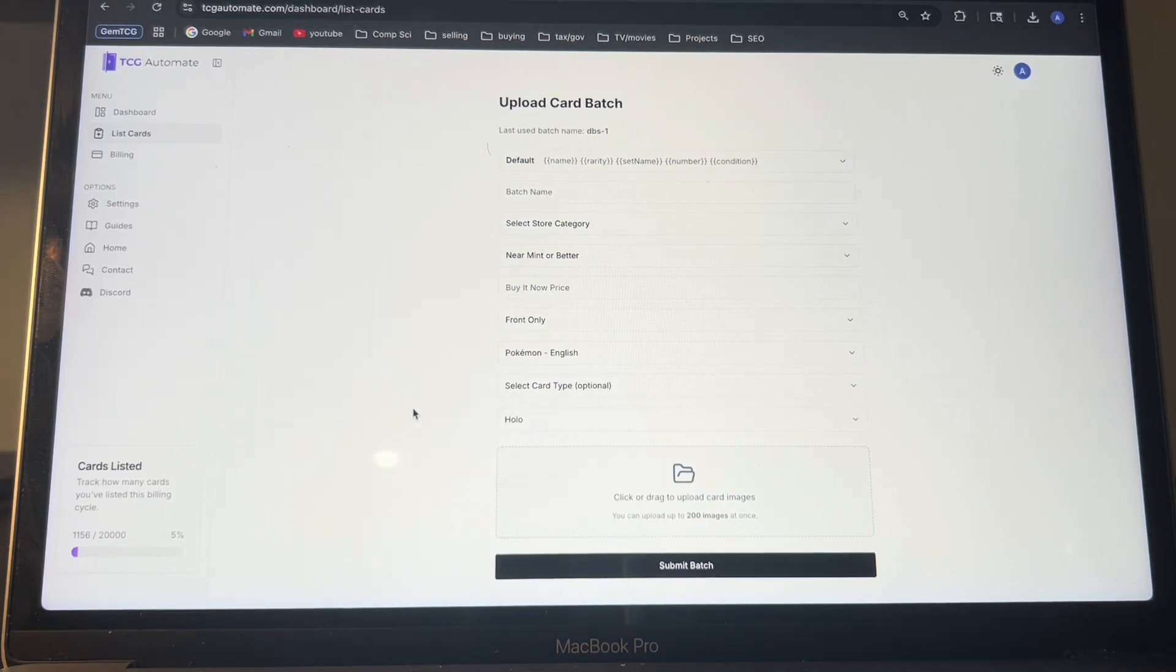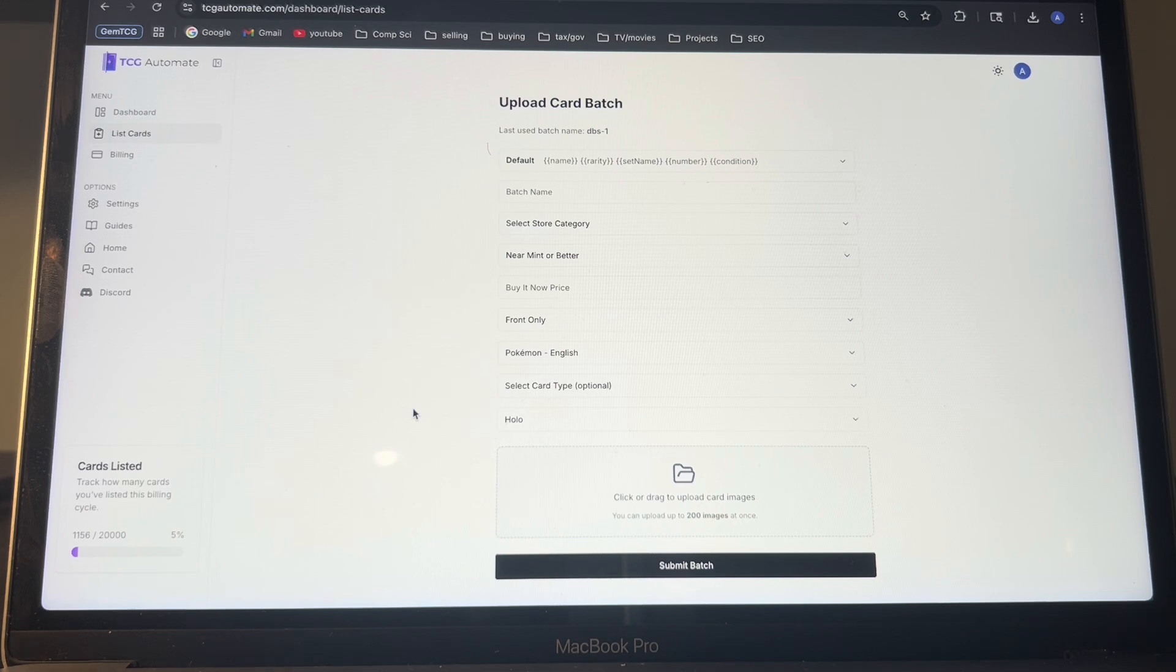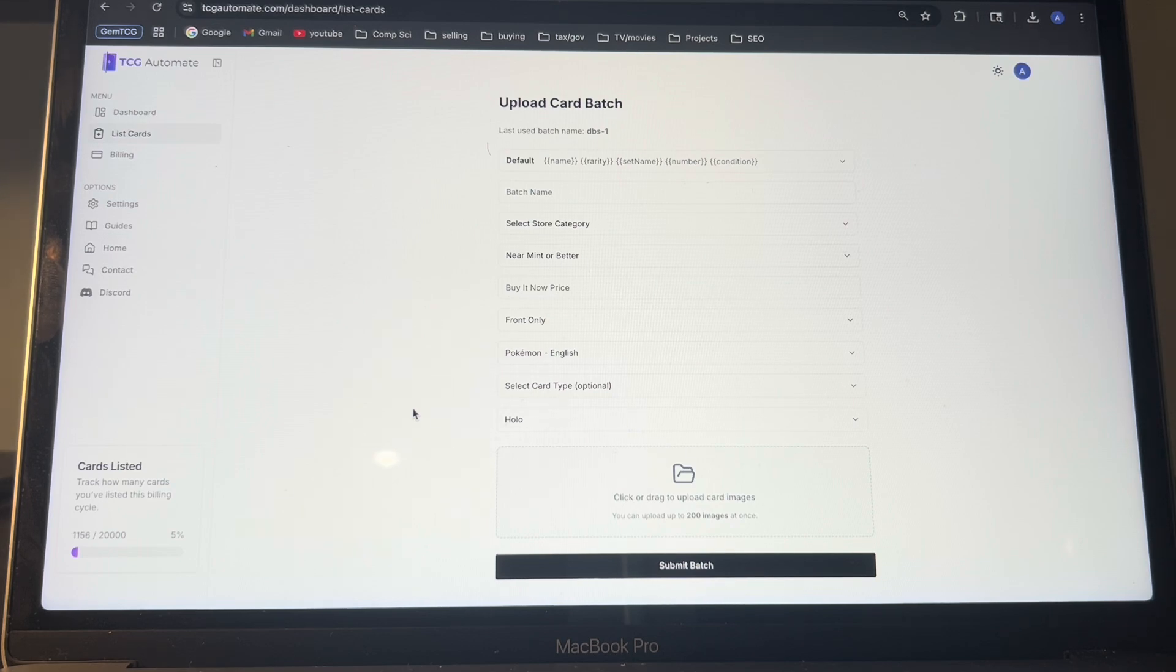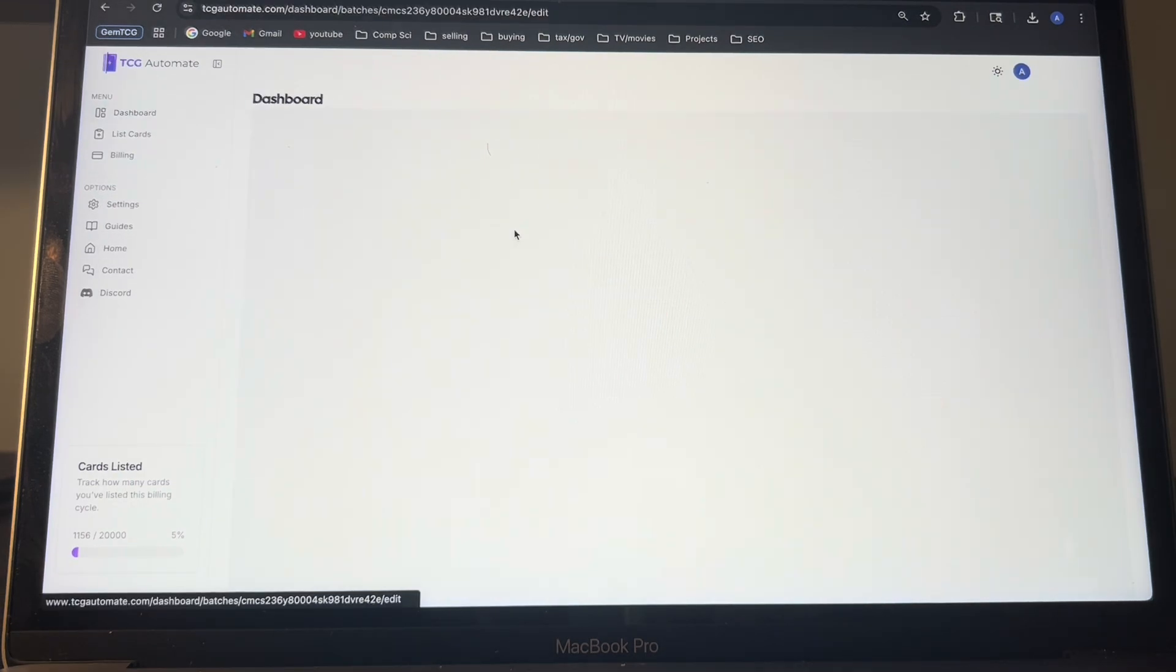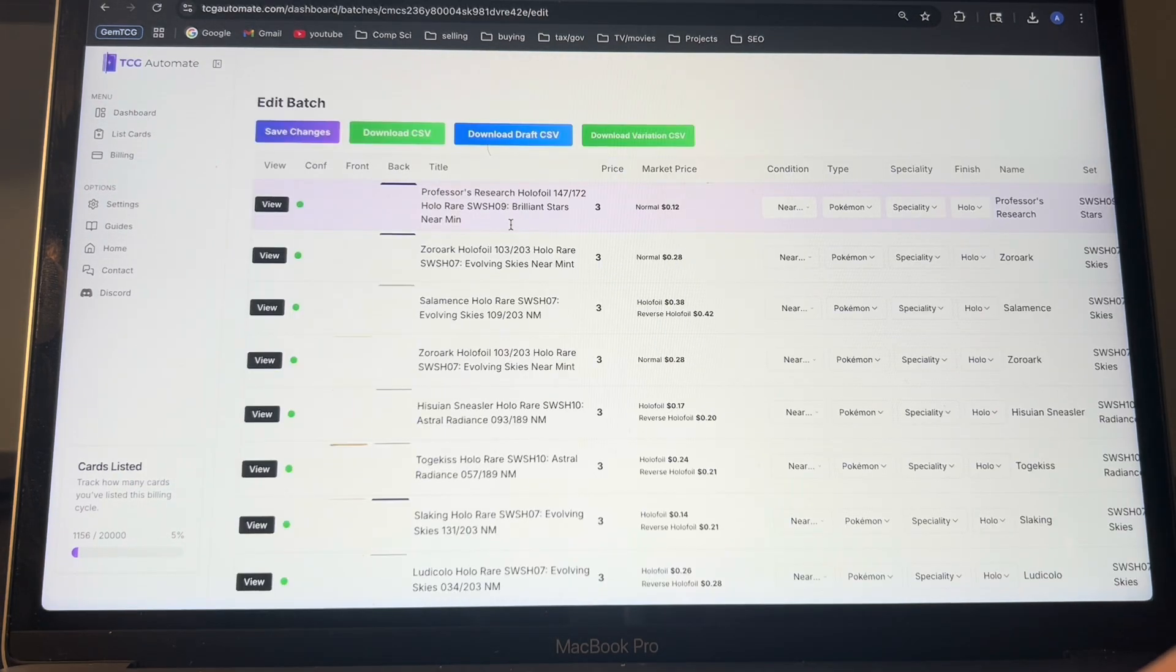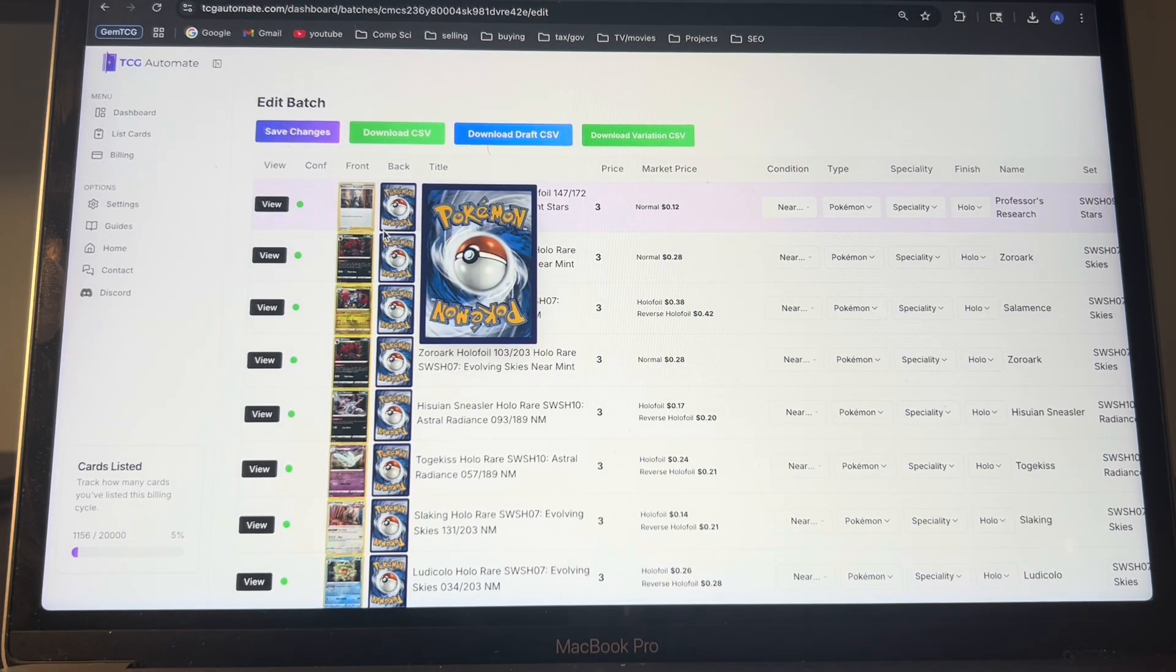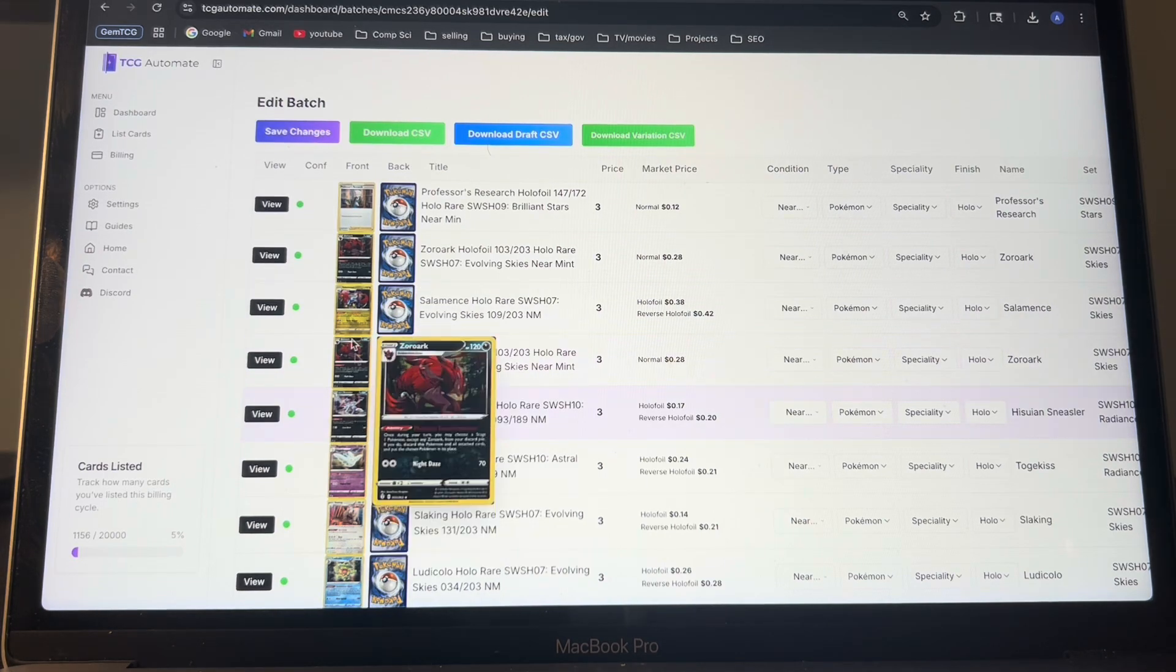It currently supports 500 cards to be listed, whether that's front and back or just front only. But variation listings on eBay are limited to 250 variants. So do not go above that or else it will have an issue. And then once you get all that ready, you'll click the submit batch. And then once that's ready, you will be taken to this page with all of the information of the cards.